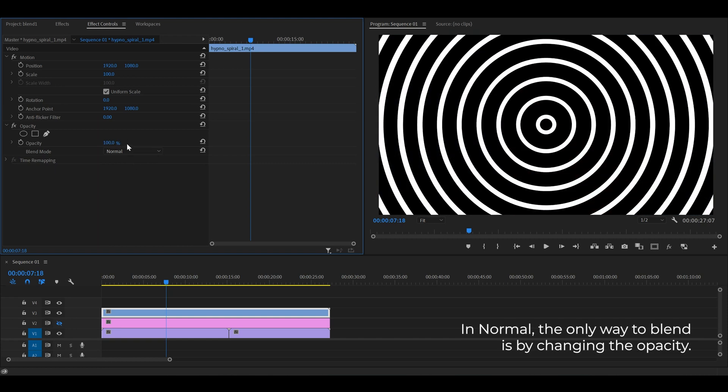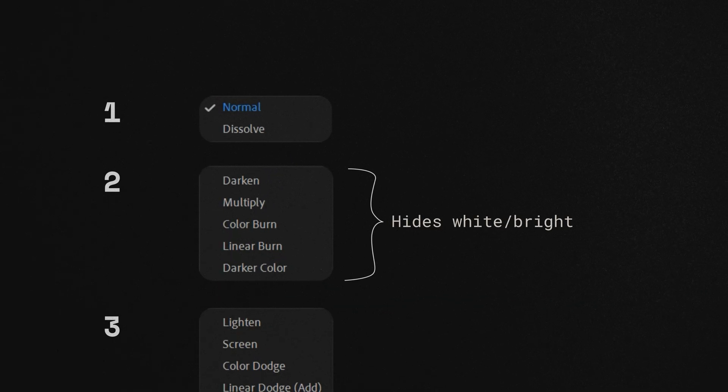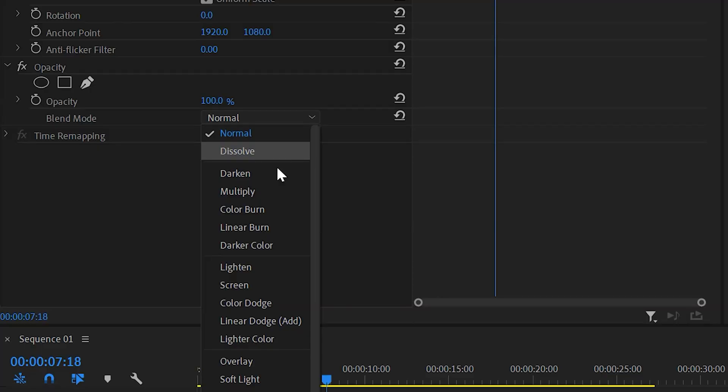The second one, when applied, they hide the whites and bright parts of the image or video.